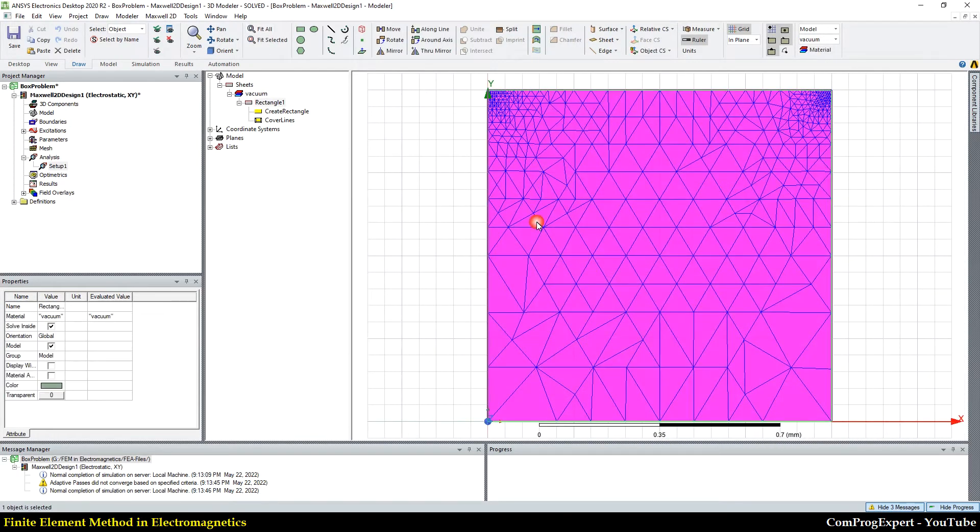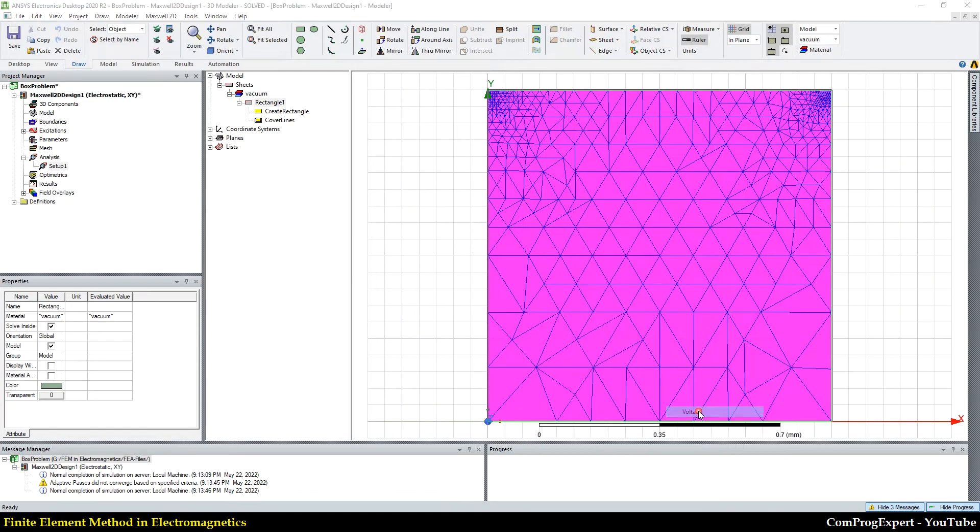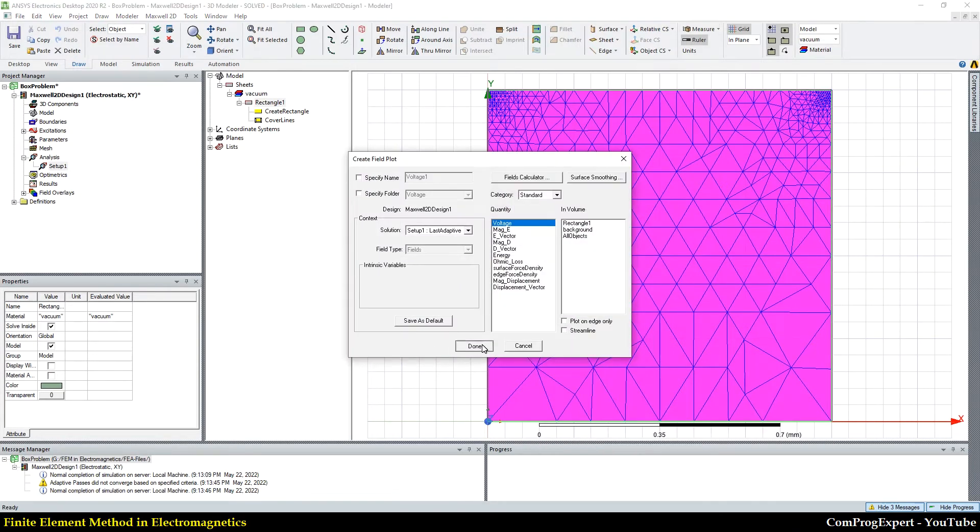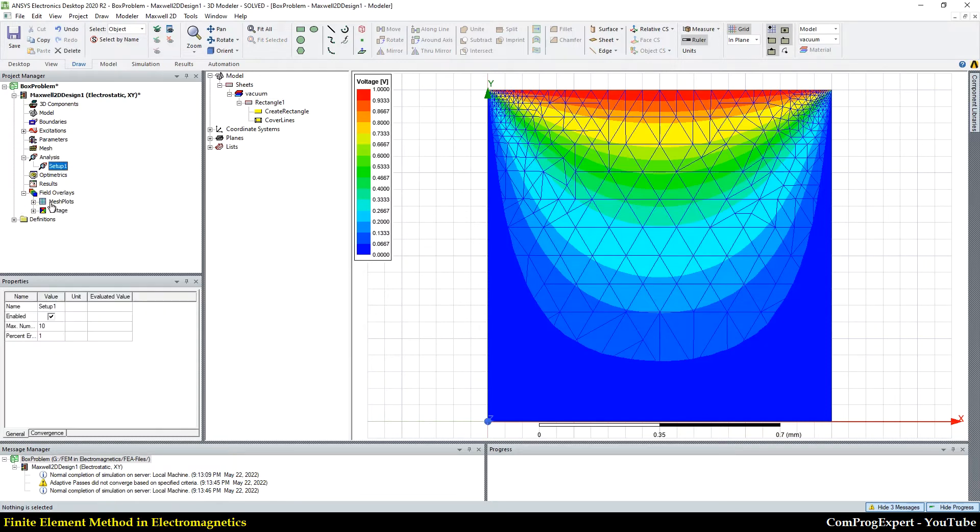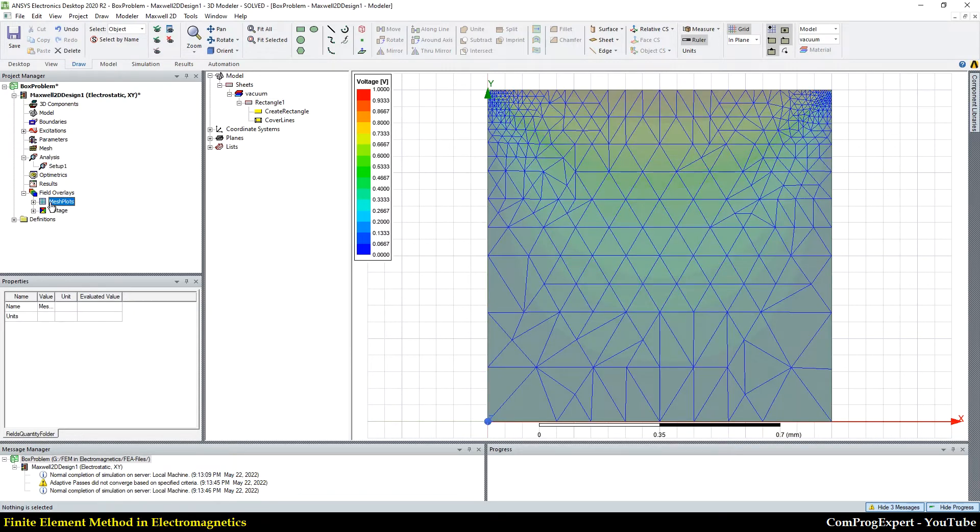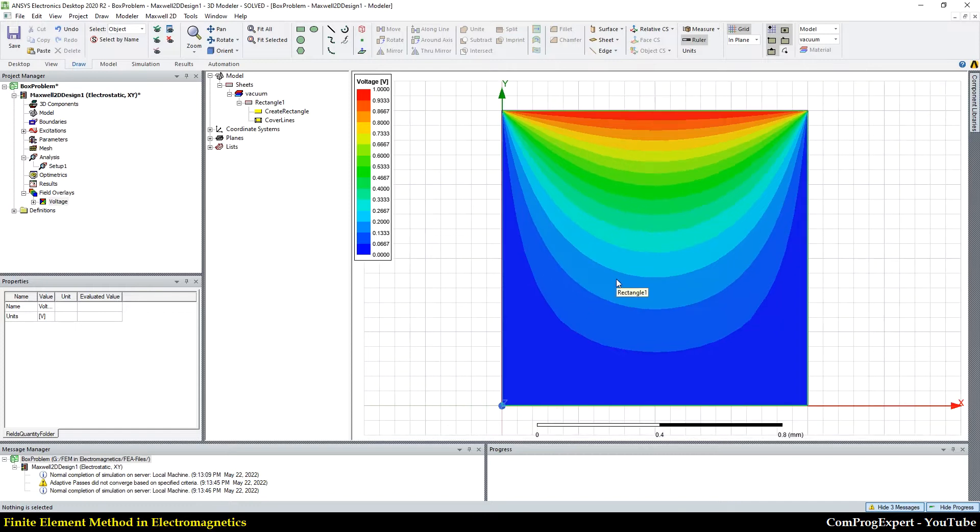If I select this object and field, voltage, plot, you can see the field distribution, right? That is the same as our answer.